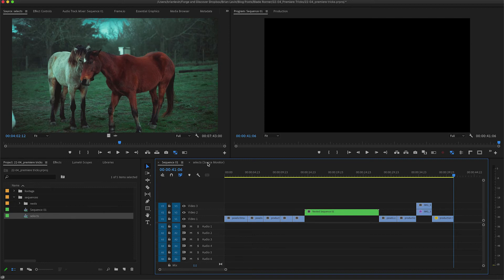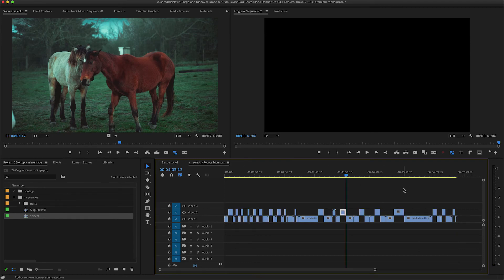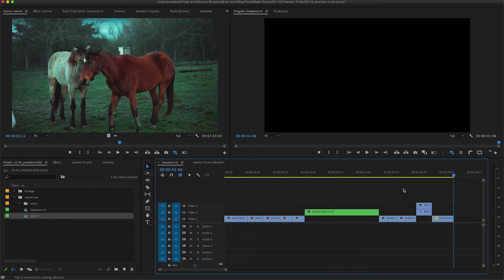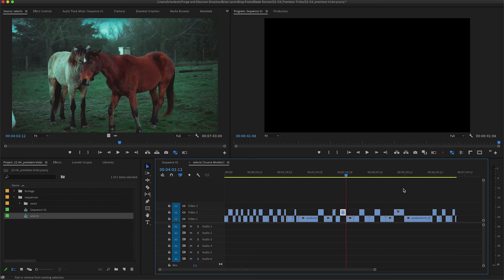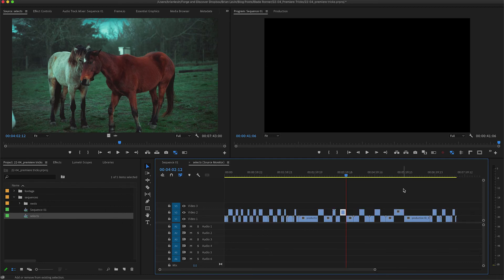I can do that with a shortcut key. By default, Premiere sets the shortcut key to focus on the timeline as shift 3, but you can modify it to whatever you want. So just like an Avid, I can use a single shortcut key to hop back and forth between the source and record timelines.